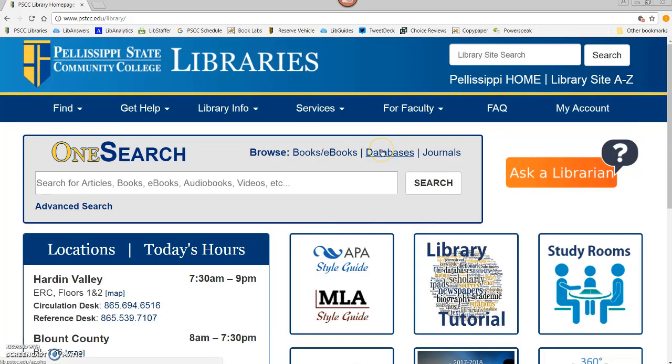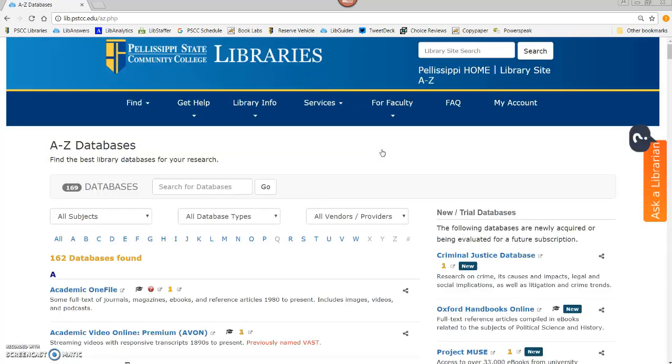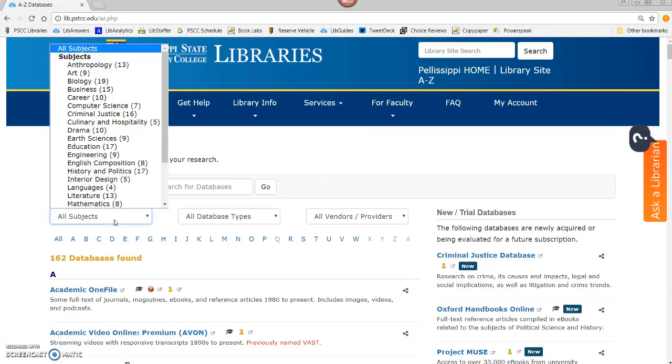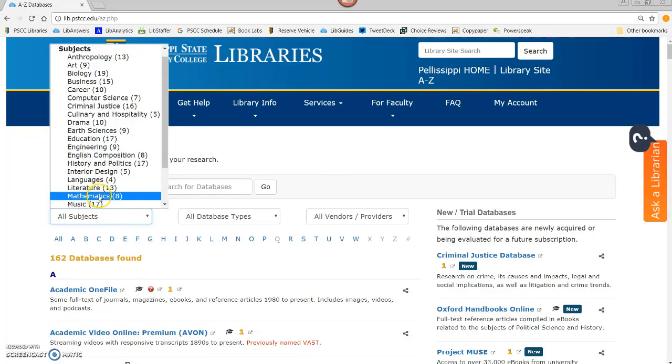On the Library homepage, we'll want to go to Databases. We'll use the databases directly because OneSearch does not contain much of our literary source content, and the databases are much easier to search than OneSearch or Google. To see just our literature databases, use the All Subjects pull-down and choose Literature.